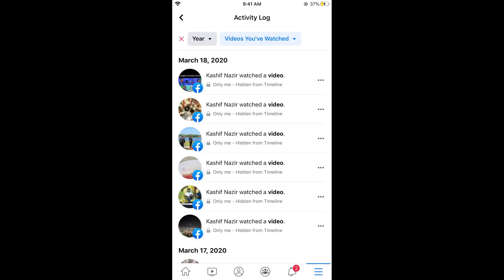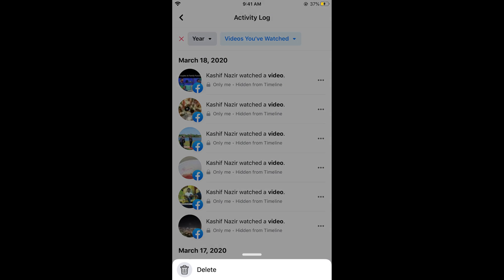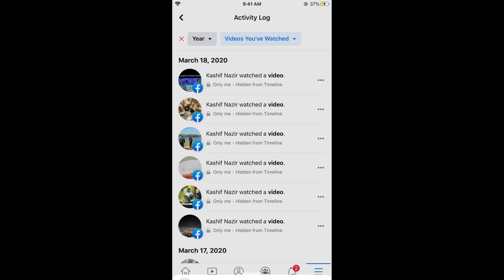If you want to delete or clear your watch history on Facebook, simply tap on the three lines at the right side of the specific video and then tap on Delete.